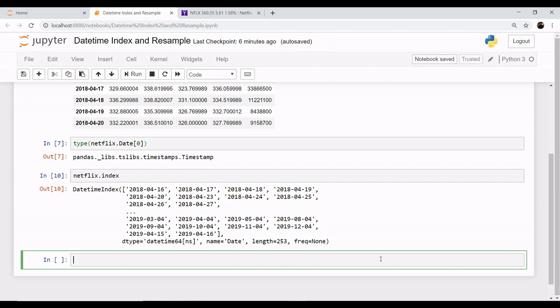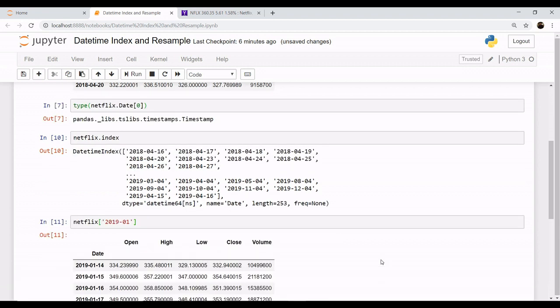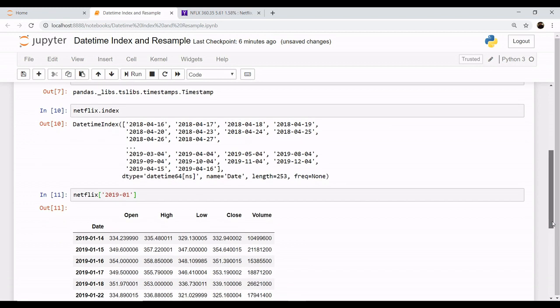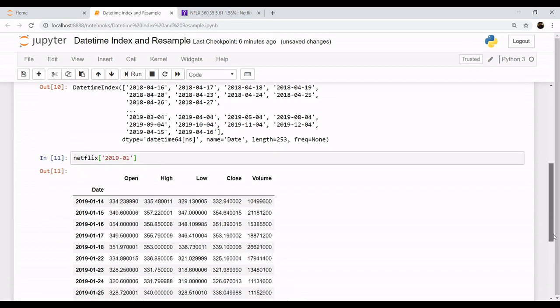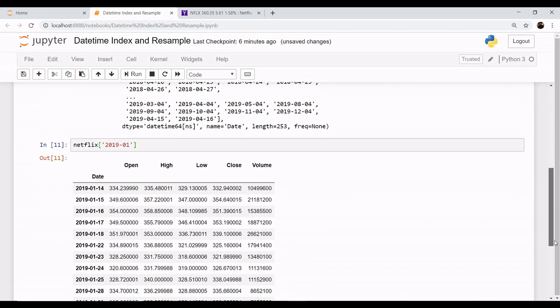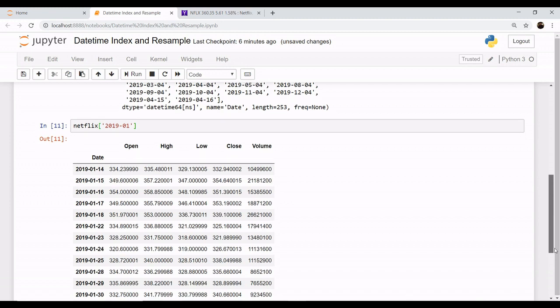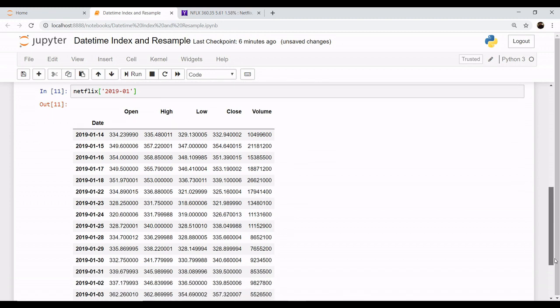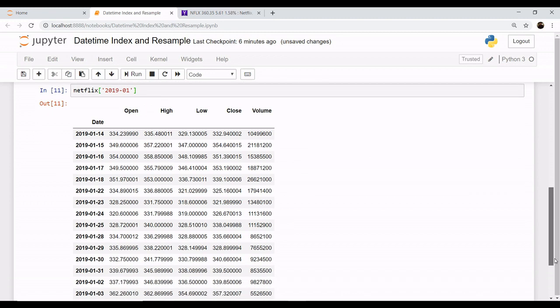You can choose any date. Let's say you want the data for January 2019, you want the whole dataset of January 2019. You can fetch the data for January 2019 with the help of datetime index.